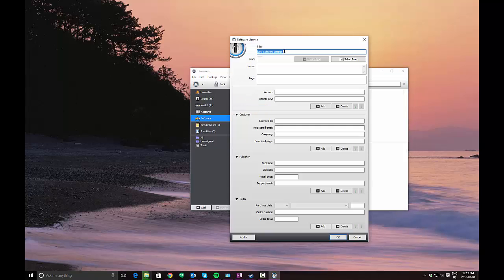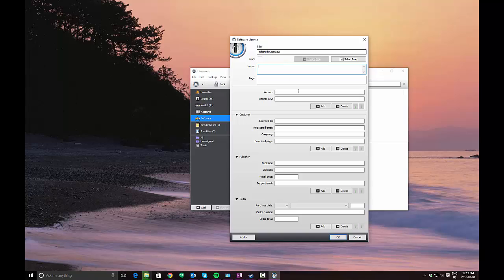In my case, I'm going to use TechSmith's Camtasia, the software I'm using to record this video, as an example. So what you would do is basically enter the name of the software that you're creating the entry for.